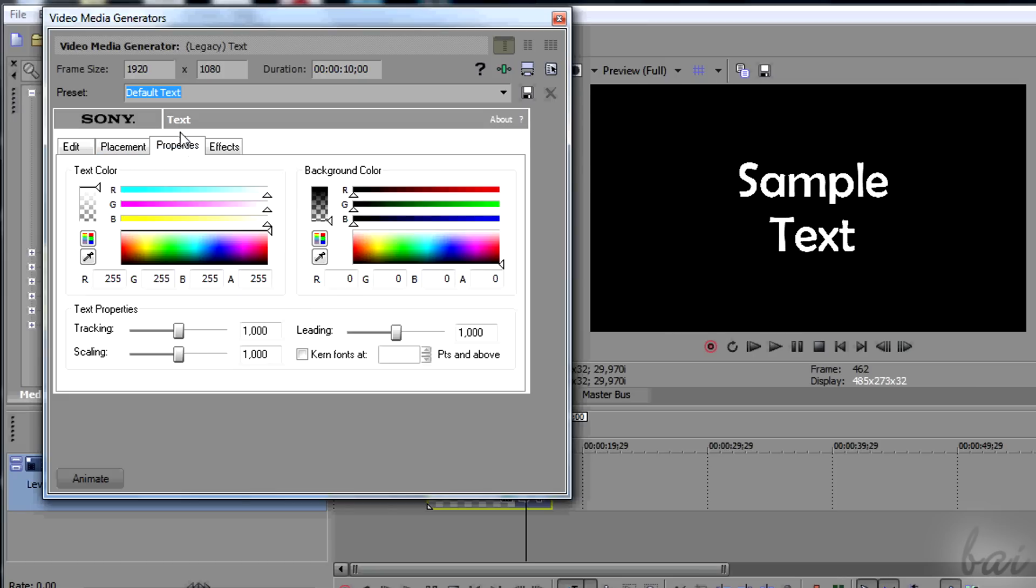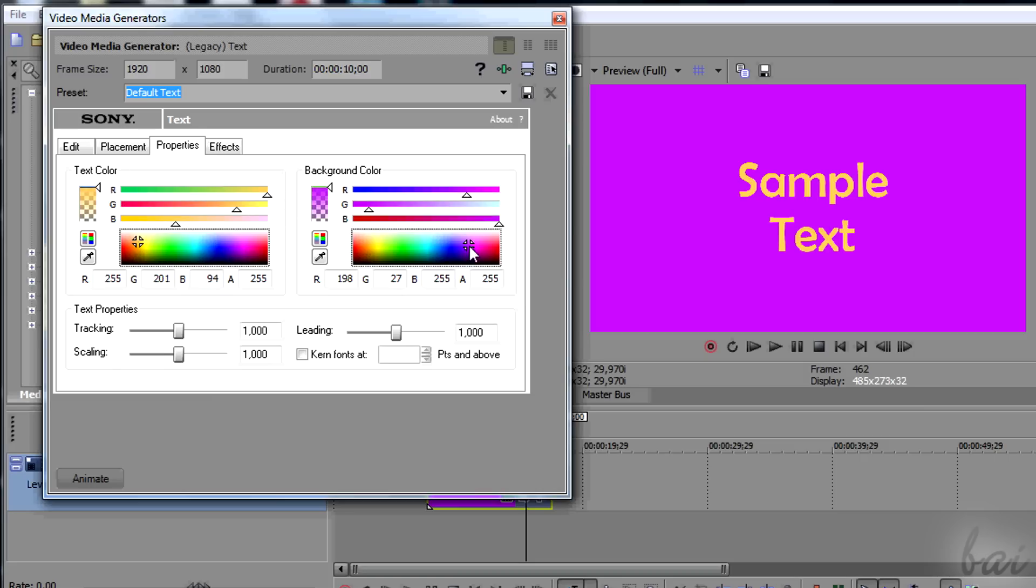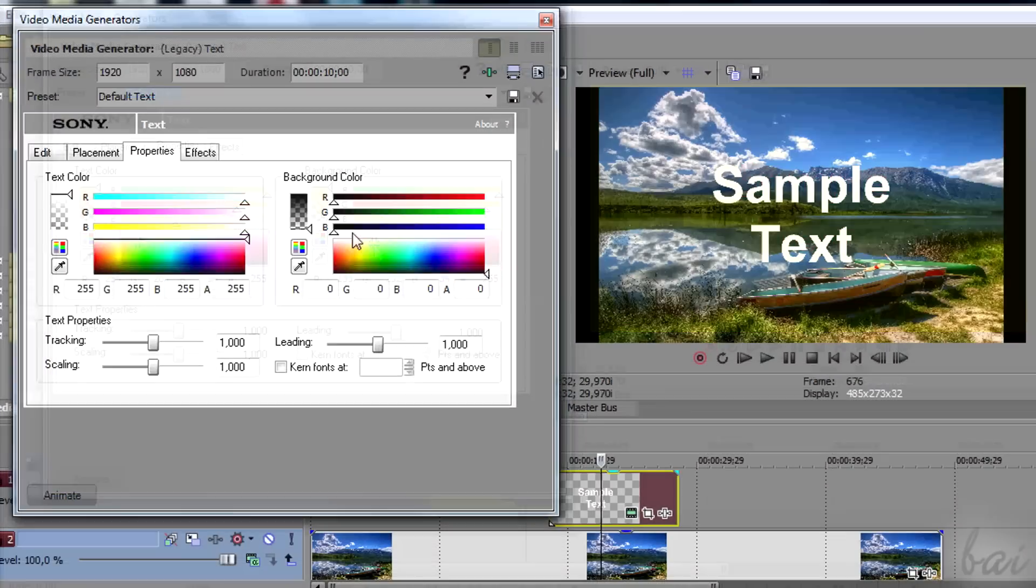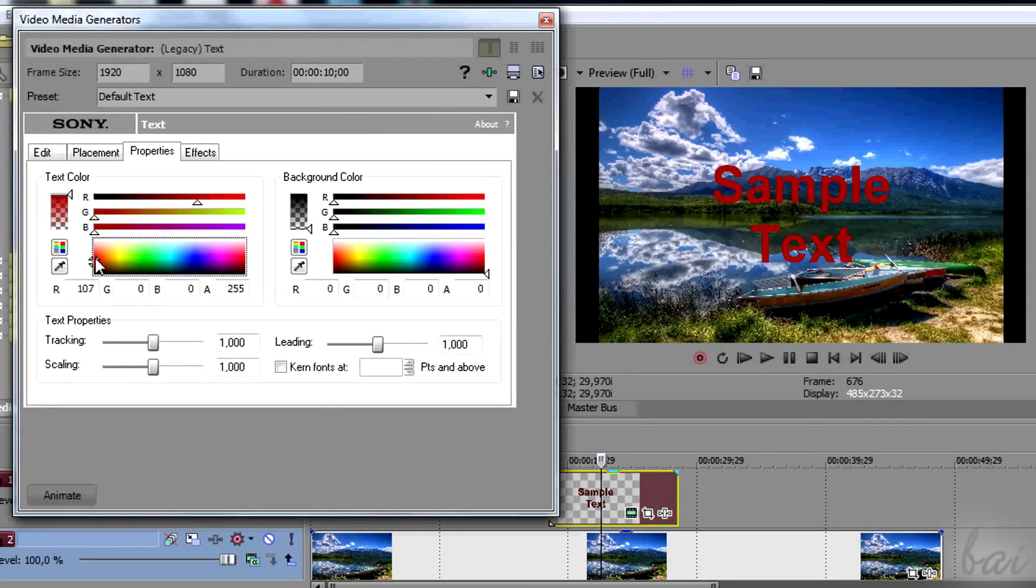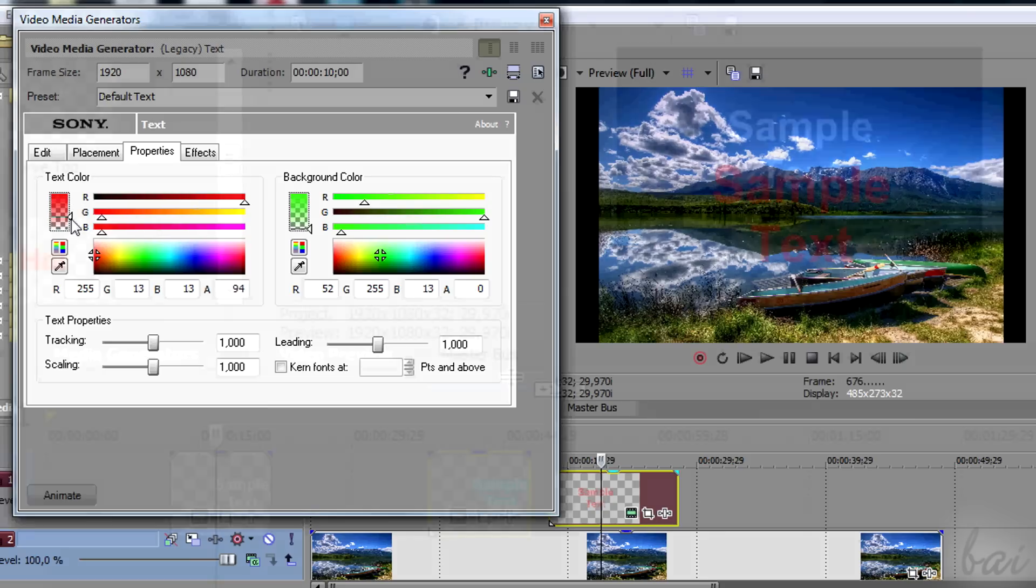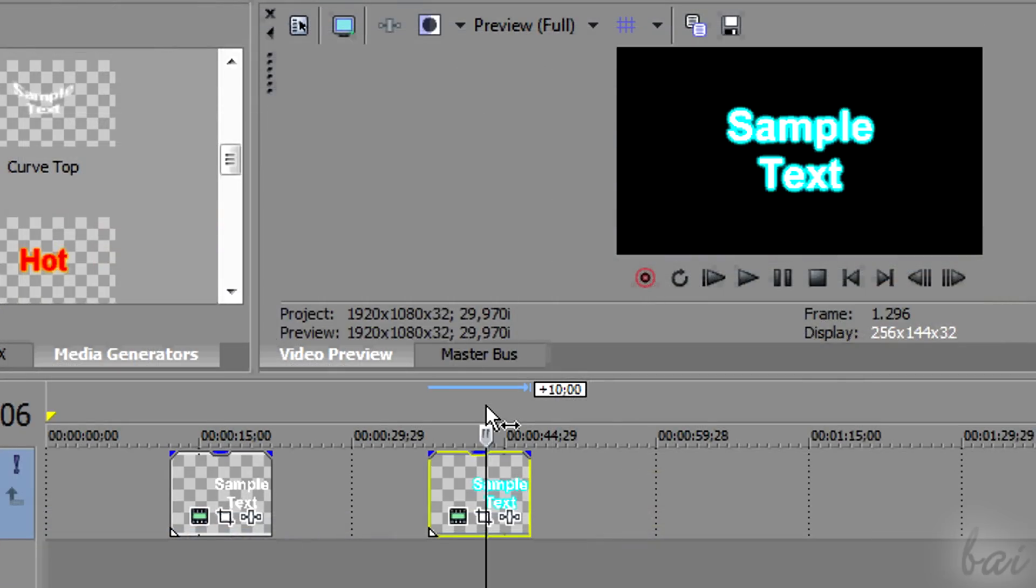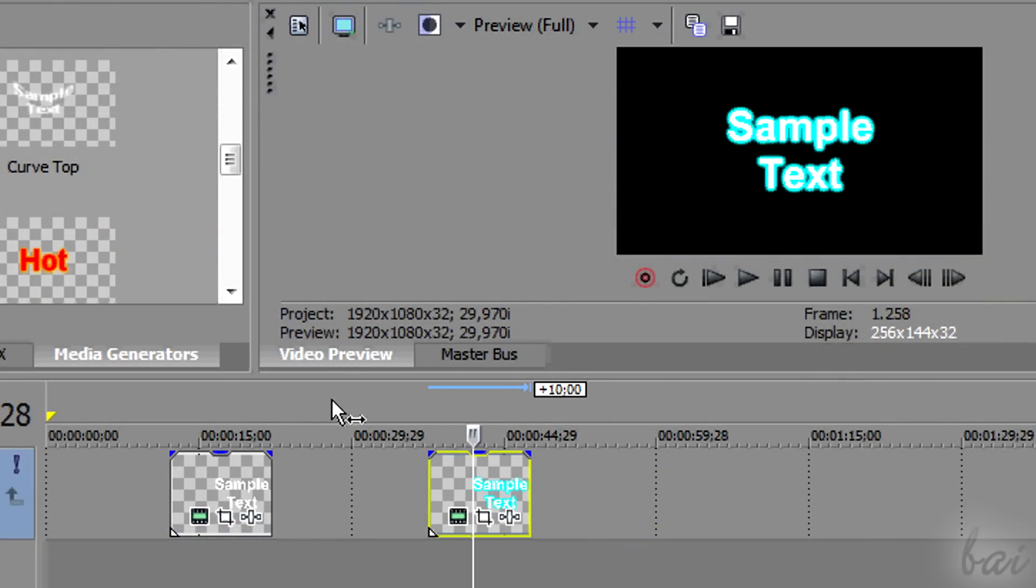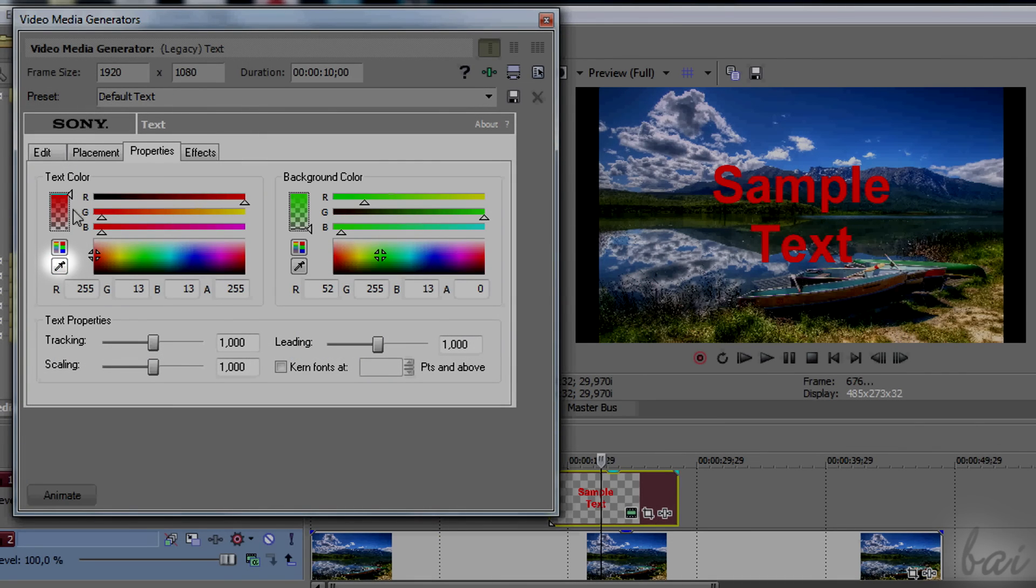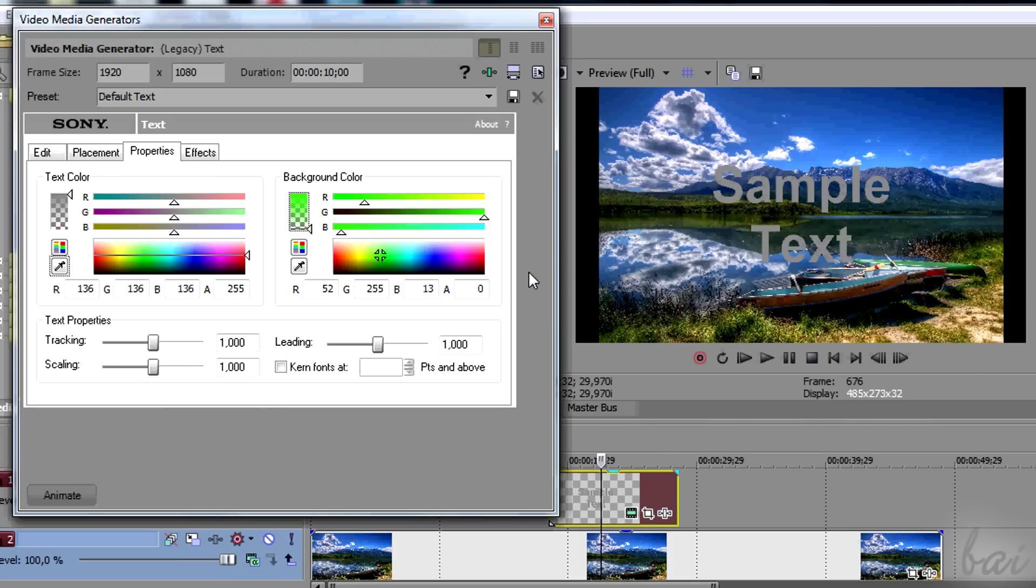In Properties section, you can change the text color on the left and the text background color on the right. You can set the color through the graph at the bottom and its transparency through the bar on the left. Full transparency is indicated through a checkerboard. You can use the Eyedropper button to pick the color from your screen.